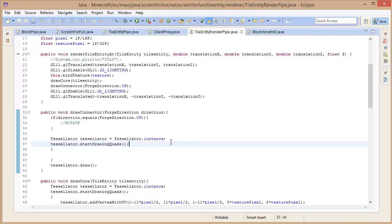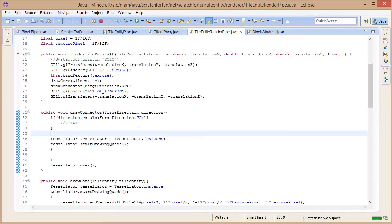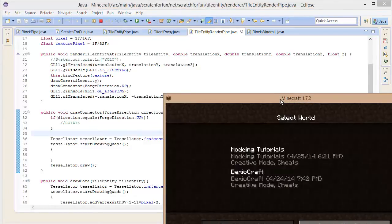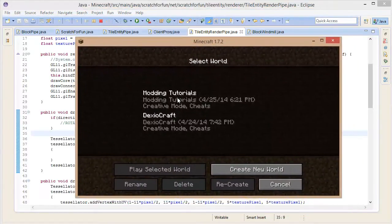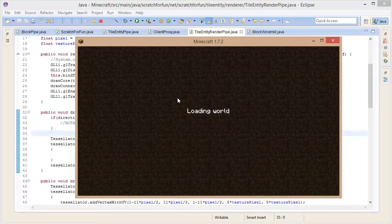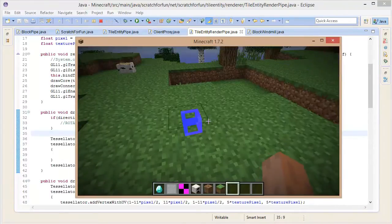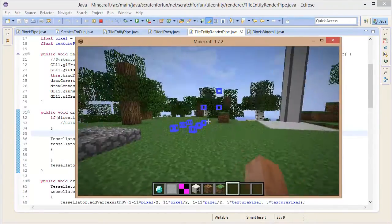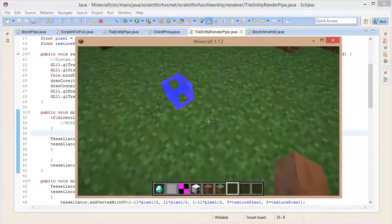Hello everybody, welcome back to Scratch for Fun. Today we are doing a little bit more programming, continuing our work on the pipe. This is a pre-recorded episode, that's why it's only been the pipe at the moment. We are going to move back to the windmill and continue the pipe series once that's kind of moving along.